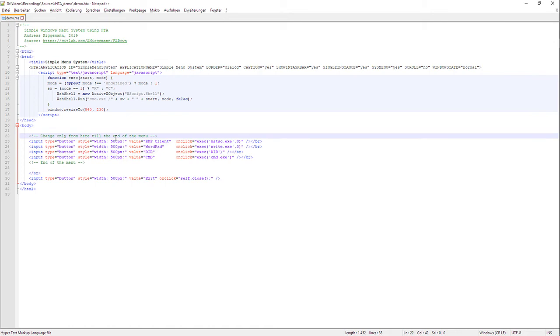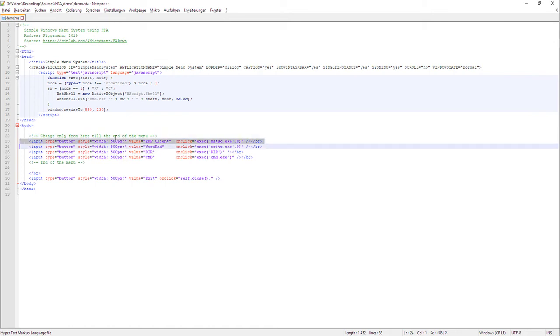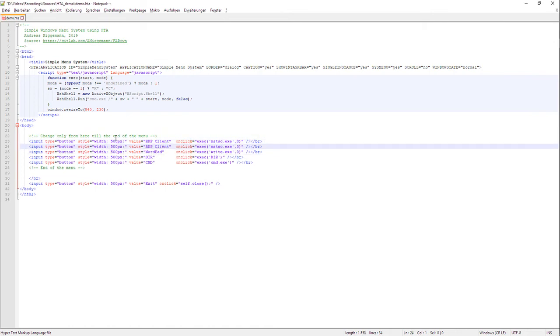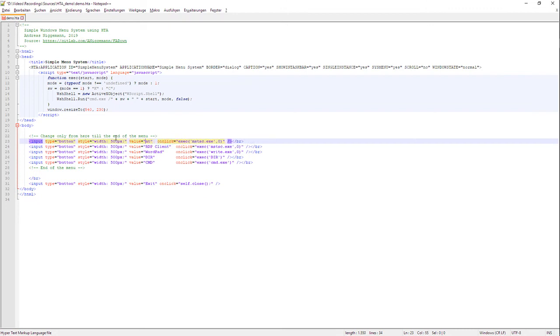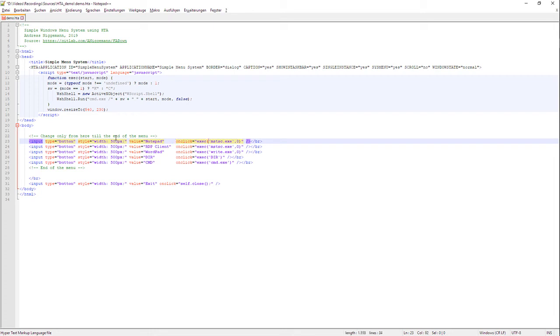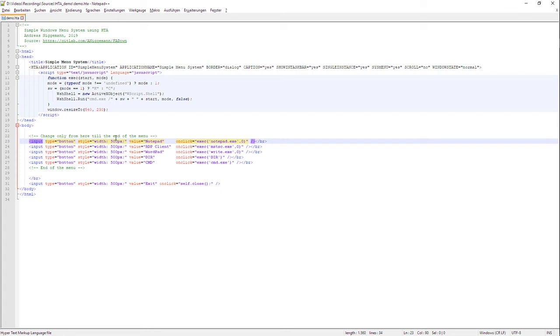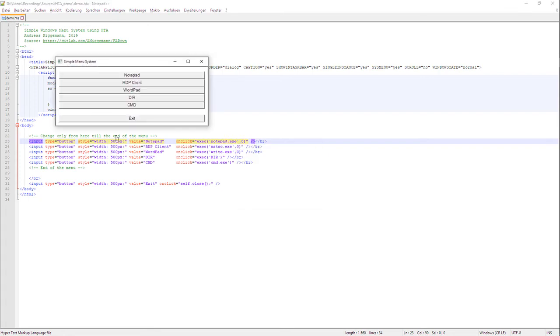If we want to extend the menu we simply copy one of the existing lines. First we change the text, the value item to let's say notepad, and then we change the onclick event to notepad.exe. When we execute again, we see there is a new button on top called notepad.exe. When I press this button there is the notepad.